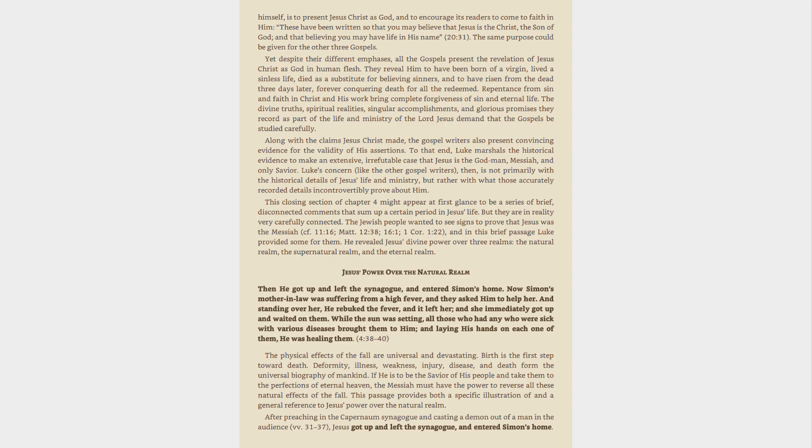Jesus' power over the natural realm. Then he got up and left the synagogue, and entered Simon's home. Now Simon's mother-in-law was suffering from a high fever, and they asked him to help her. And standing over her, he rebuked the fever, and it left her, and she immediately got up and waited on them. While the sun was setting, all those who had any who were sick with various diseases brought them to him, and laying his hands on each one of them, he was healing them. 4:38-40. The physical effects of the fall are universal and devastating. Birth is the first step toward death. Deformity, illness, weakness, injury, disease,